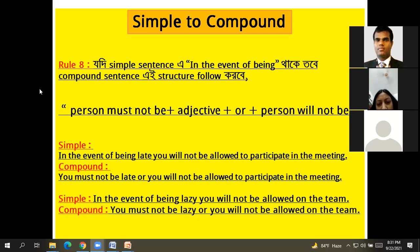In the event of being — a simple sentence that you should convert to compound — then we will follow the rules.